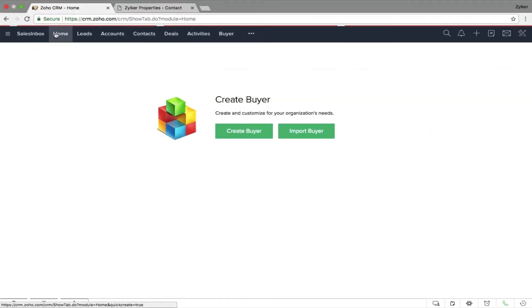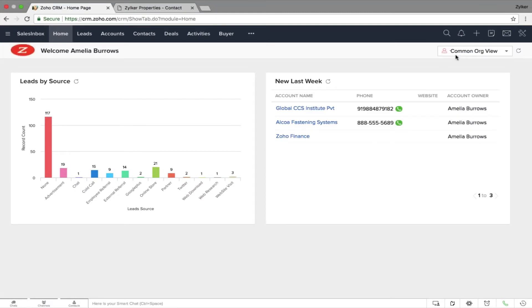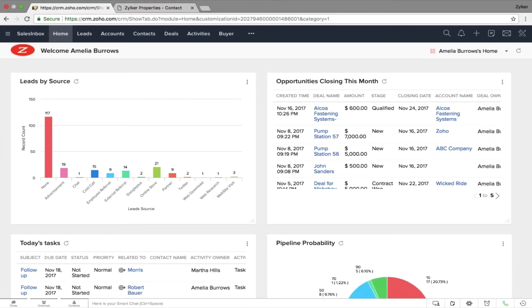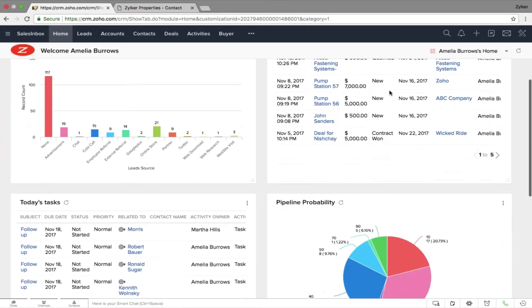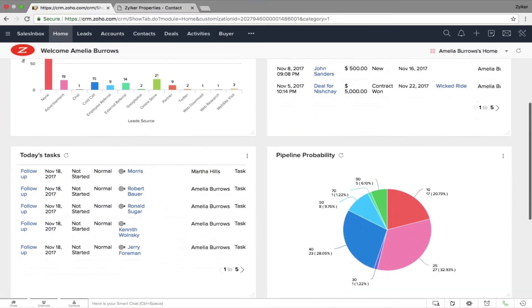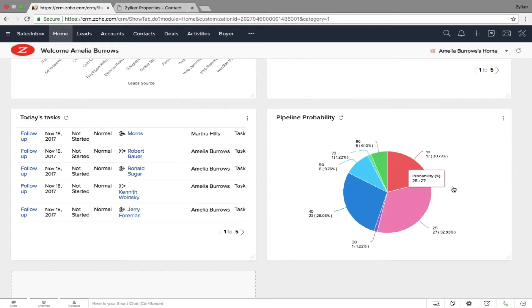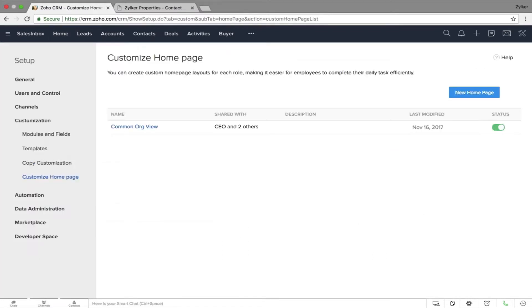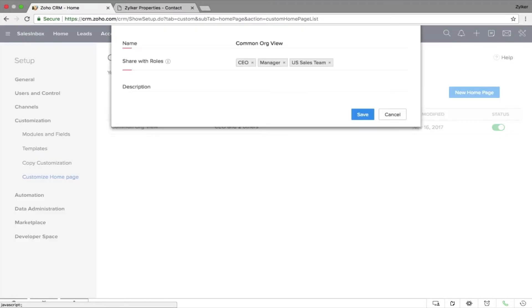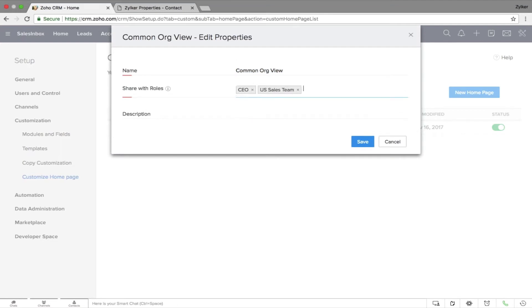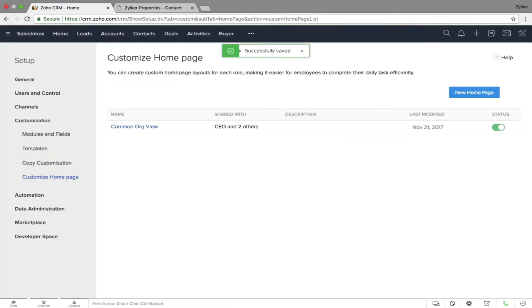Here is my home screen, which shows me things that are most important to me — like leads by source, my opportunities closing this month, today's tasks, and more. There is also an option to share your home dashboard with specific roles. I'll choose Customize Home Page from the View option, edit the properties, and provide permissions to profiles within my organization. This way you make people view only what they should.